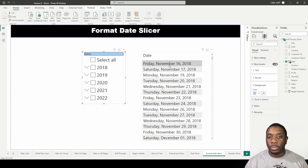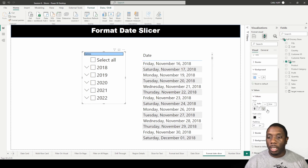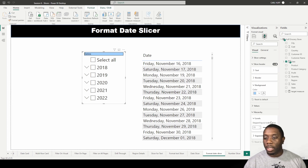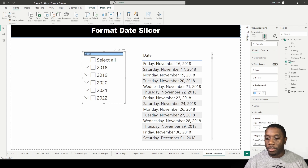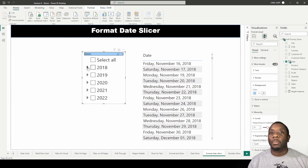Then we can go to Values, where we can change the font color, padding, and other options. We also have Hierarchy Level with step layout and indication, and then Expand/Collapse which gives us a plus/minus toggle. And that, ladies and gentlemen, is how you format a date slicer in Power BI.